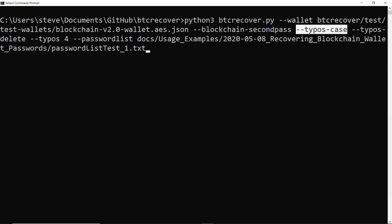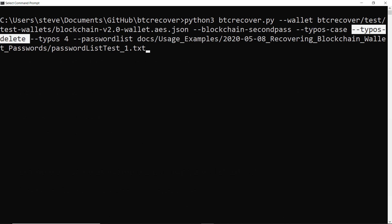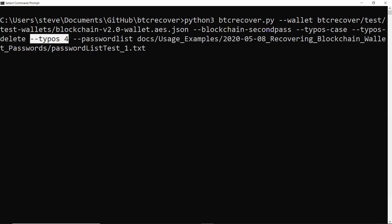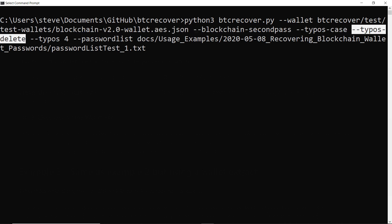Now in terms of the kinds of typos that we think might be in our password, we're telling it that we might have some letters that are the wrong case. So basically what BTC Recover will go through and do is it'll try capitalizing all the lowercase letters and also try running all the uppercase letters as lowercase as well. We're also telling it to try deleting characters as well.